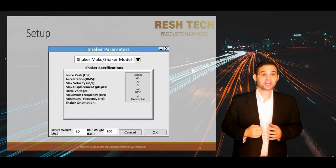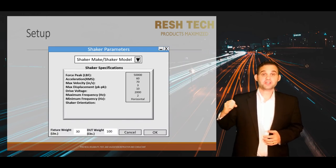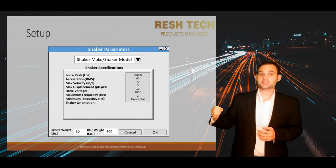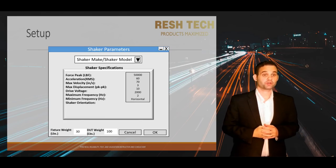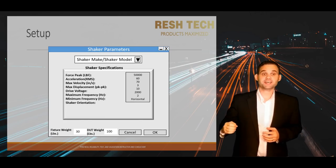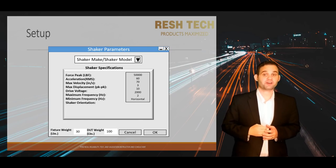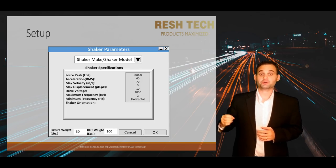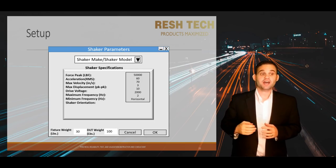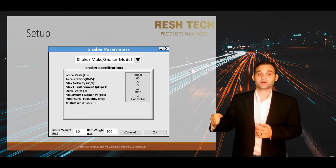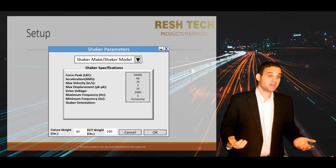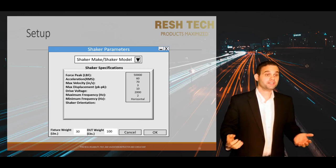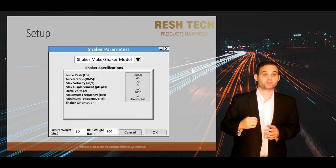Let's take a look at shaker parameters. The shaker parameter menu is where you configure the limits for your vibration test system. Many controllers have preset limits for various types of vibration test systems — it is as simple as selecting your shaker make and model and selecting vertical or horizontal configuration. If your shaker is not a preset in the controller, you will need to enter the parameters manually.